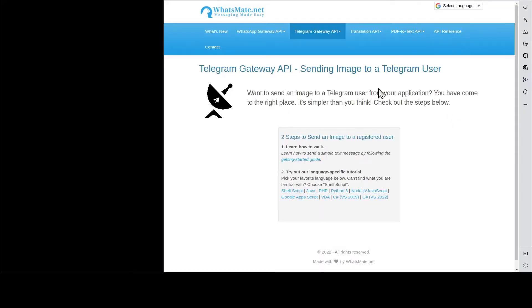Hey, how's it going? In this video, I'm going to show you how you can send an image to a Telegram user from your application.